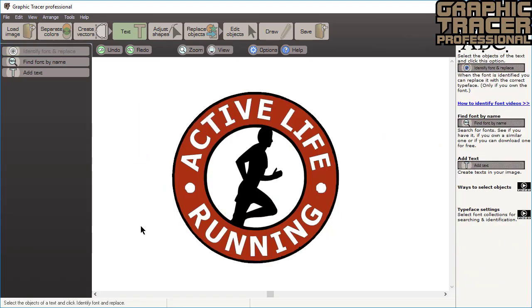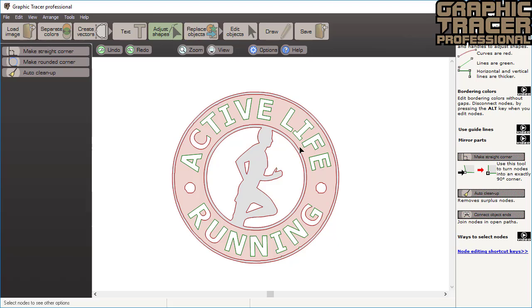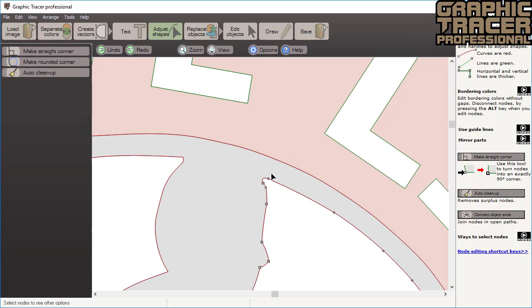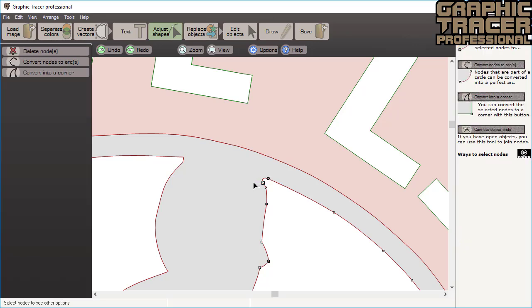Now we proceed to adjust shapes. This is the node editing of Graphic Tracer and here you will find a selection of tools that will help you get perfect graphics. Here we want to shape a sharp corner. Select nearby nodes and then hold the cursor over the convert to corner tool. You can see a preview of what will happen before clicking with this tool.